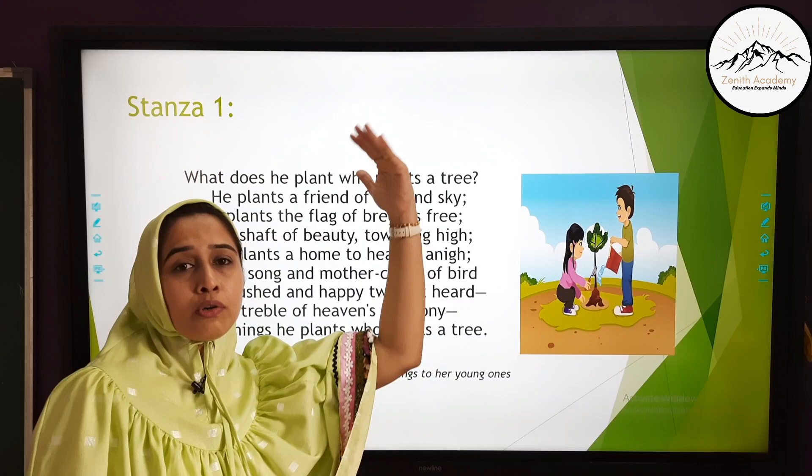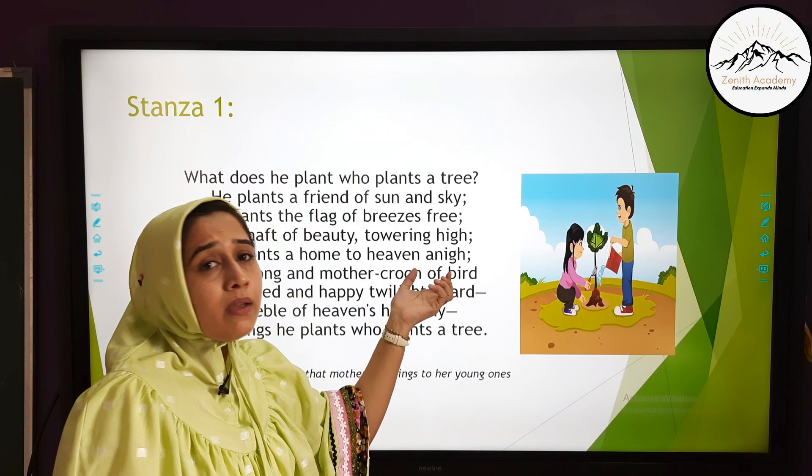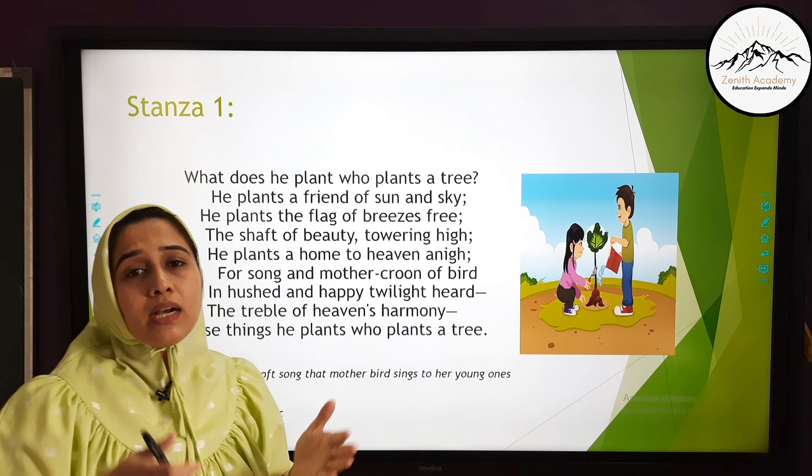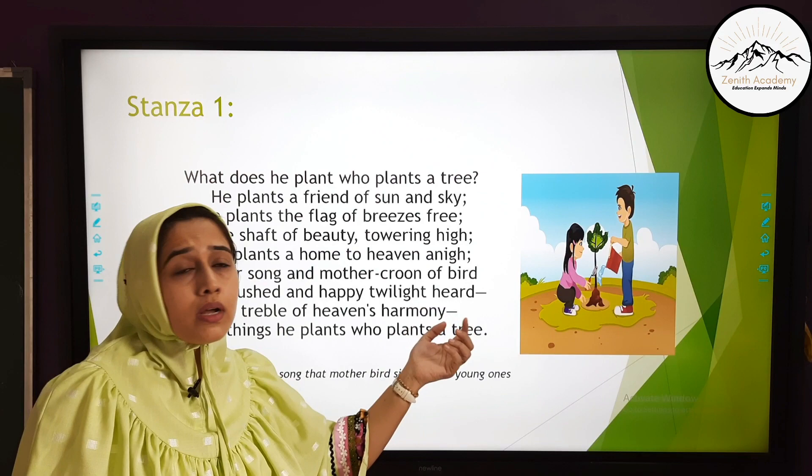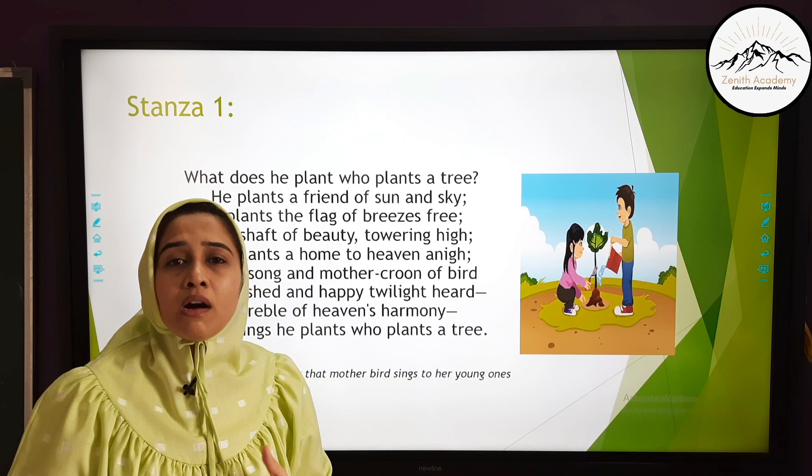'He plants a home to heaven anigh' — anigh means near to. So when a person is planting a tree, he plants a home which will one day reach high towards heaven, very near to it. 'For song and mother croon of bird' — mother croon means the soft song that a mother bird sings to her young ones. It is a very sweet and pleasant song.